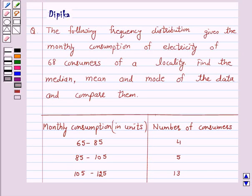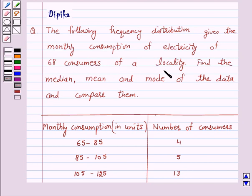Hello and welcome to the session. I am Deepika. Let's discuss a question which says: the following frequency distribution gives the monthly consumption of electricity of 68 consumers of a locality. Find the median, mean and mode of the data and compare them.